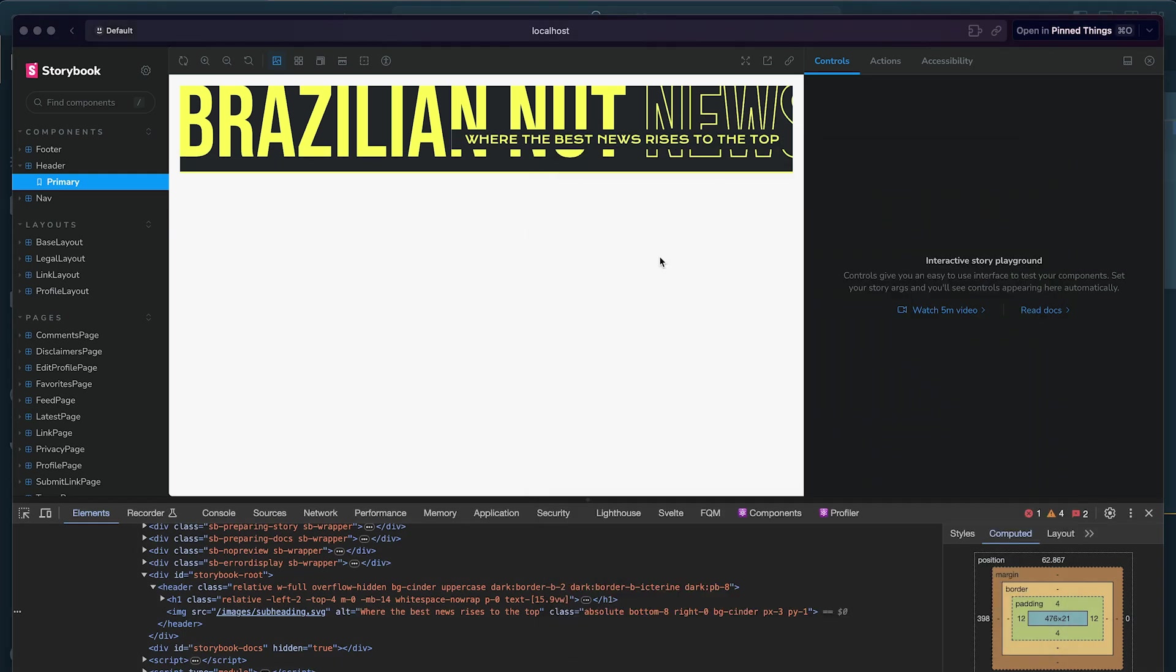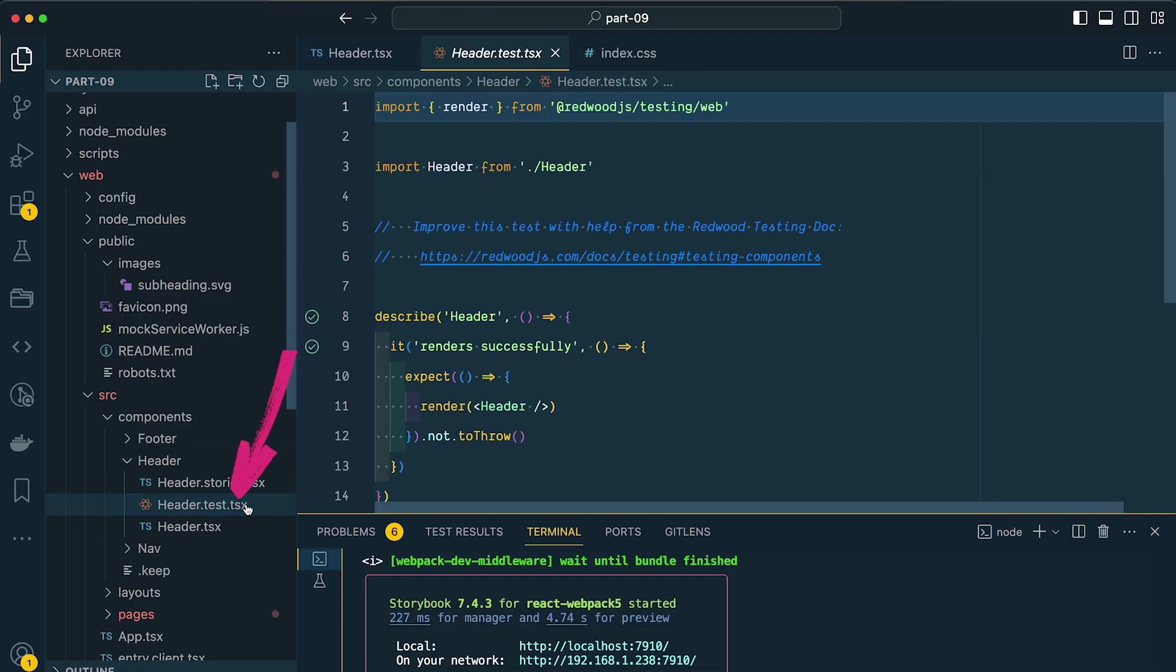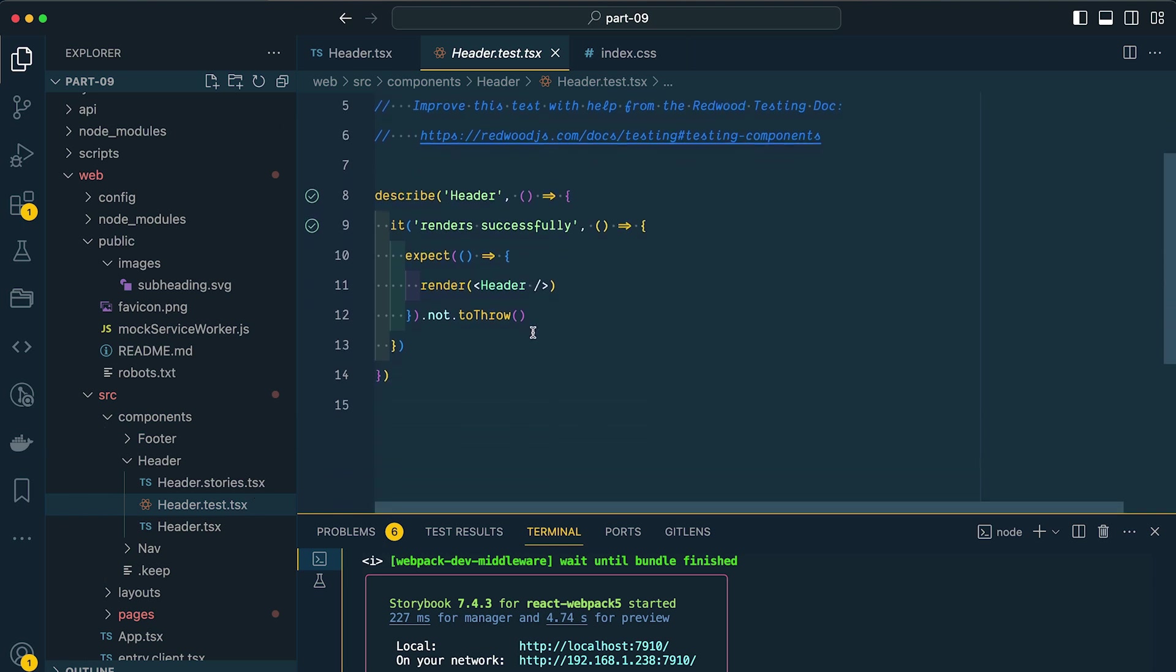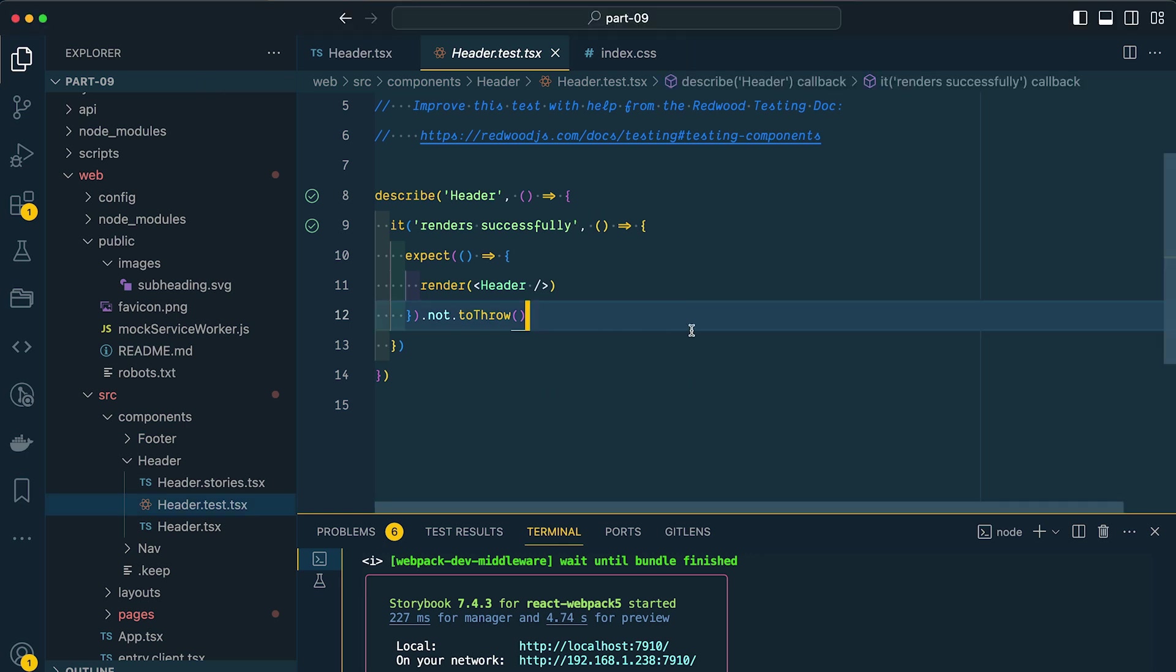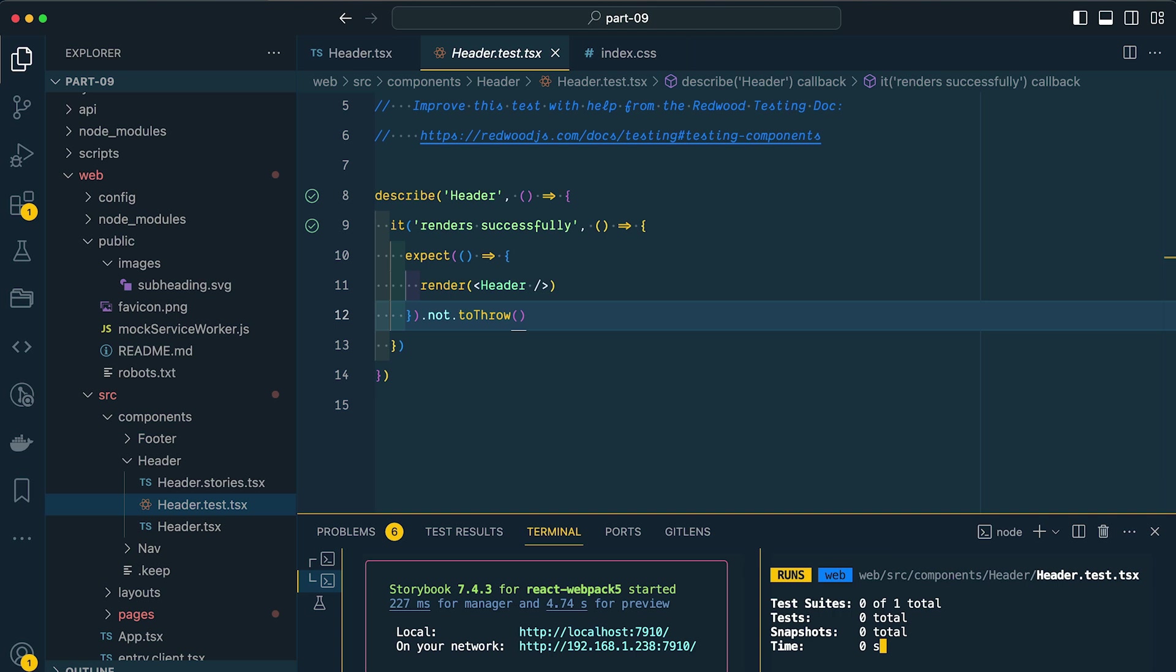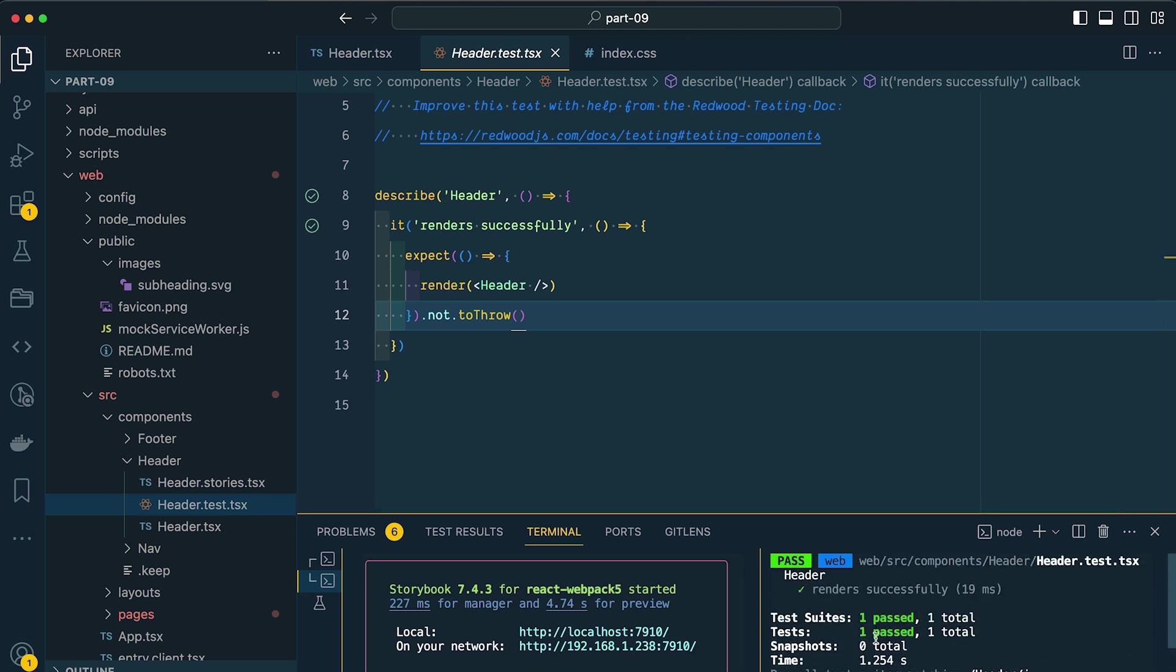So now we need to write some tests for this component. If we go back to VS Code and pull up our header.test.tsx file, you'll see that we have some boilerplate code that Redwood has created for us. This just ensures that the component is going to render without any errors. So let's run our tests and just make sure that they are passing. I'm going to pull up a new panel in my terminal and say yarn Redwood test. Then I'm going to say header to make sure that it is only running the test for our header component. So if I scroll up, you can see that our one test is passing.